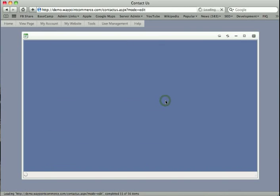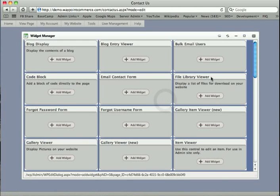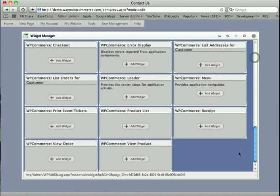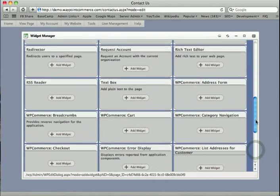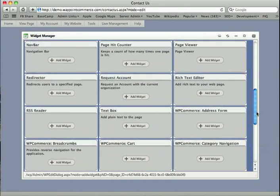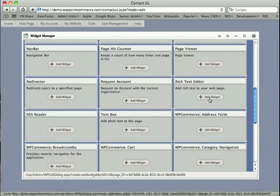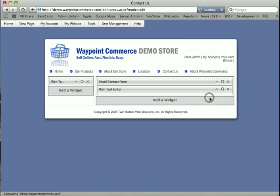So I'm going to go ahead and click Add a Widget, and what that does is pops open a window where you can select from a list of all the available widgets that you have for your site. I'm going to go ahead and just click on, let's see, a rich text editor in here somewhere. There we are.